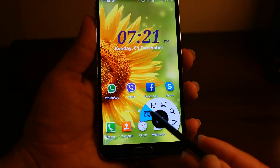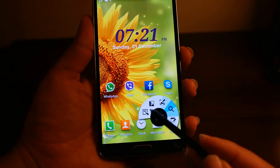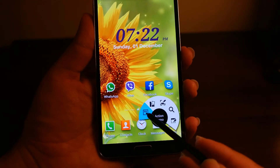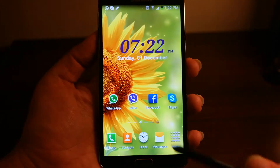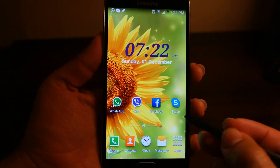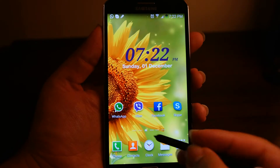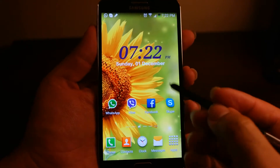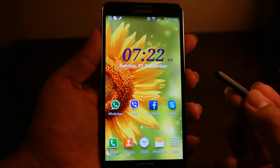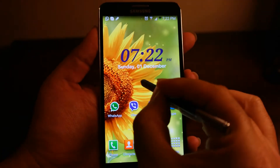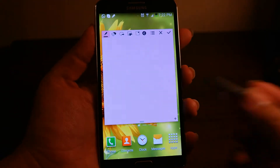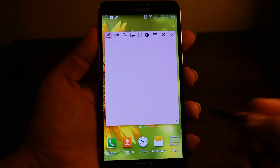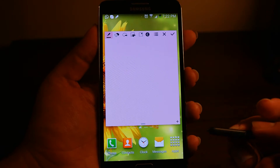Air Command gives you 5 shortcuts for different tasks. The first one is the Action Memo. You can launch Action Memo using that, but you might not be aware that you can launch Action Memo and all other things without going to the Air Command. To do that, hold the S Pen button and double click your screen and as you can see it has already launched the Action Memo — no need to go to Air Command first.